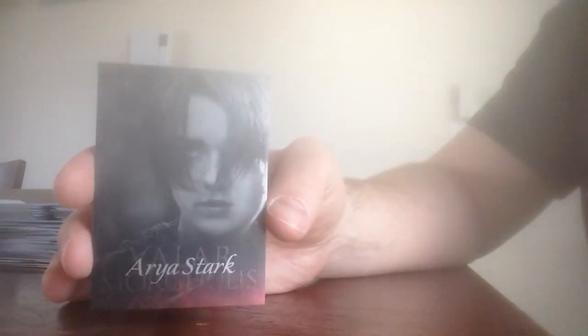I used to be. And there we go. That's not a bad one. Valar Morghulis card. Arya Stark. And I like her character as well. She's pretty cool.